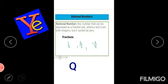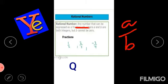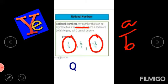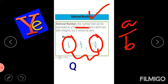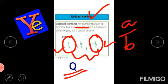Our next numbers are rational numbers. Rational numbers are those numbers which can be denoted in A by B form — that is, as a fraction. The fractions which are positive as well as negative, the whole of this set is called rational numbers. We denote rational numbers by Q.